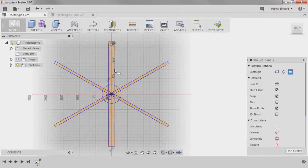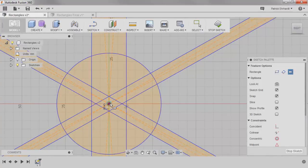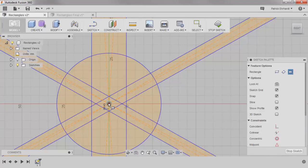If I zoom in, notice that this rectangle has diagonal construction lines included. These construction lines ensure the rectangle is centered on the point used to create it.